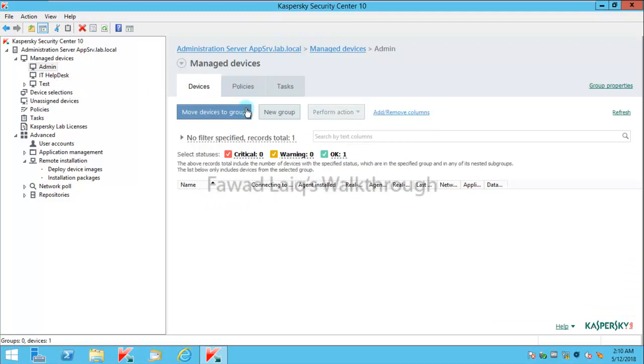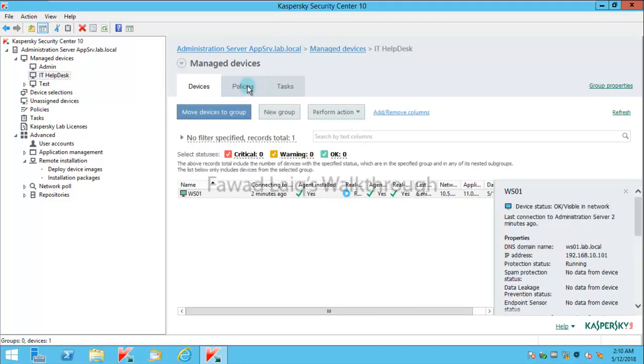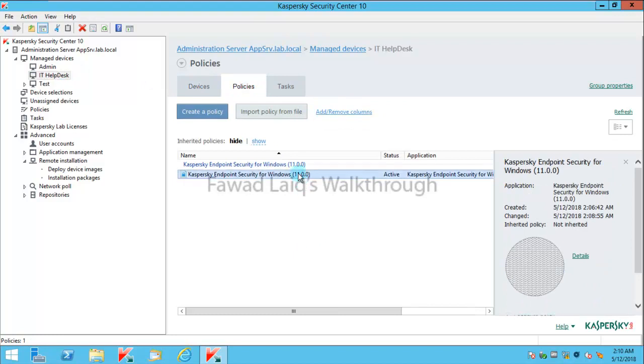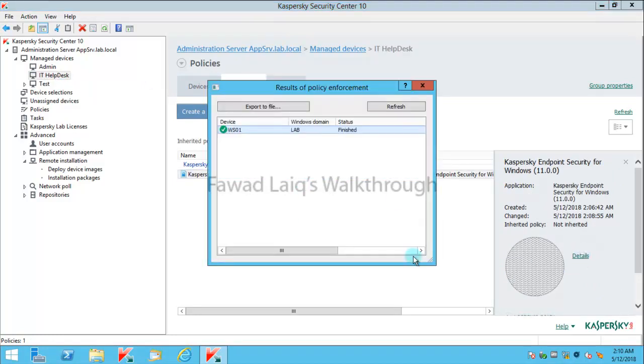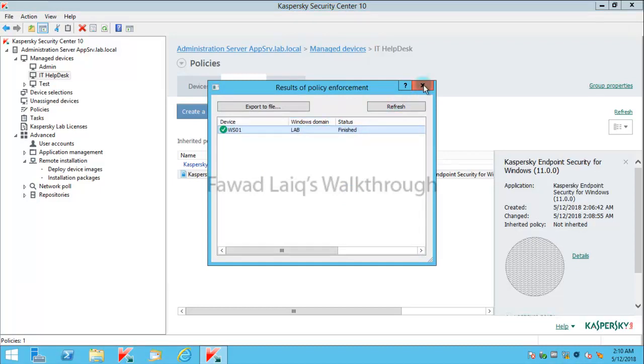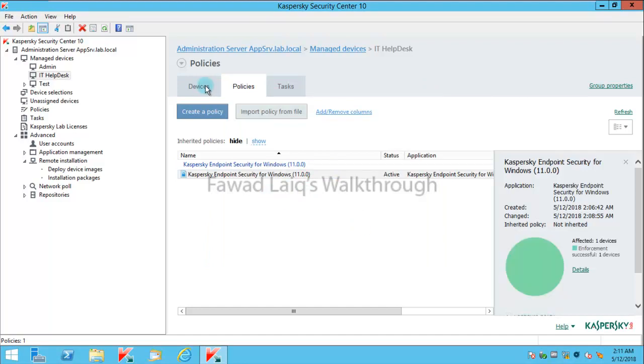All right, and now if I go over here, this policy should be applied to this machine. So this is applied to my Windows 7 machine which is workstation 01.